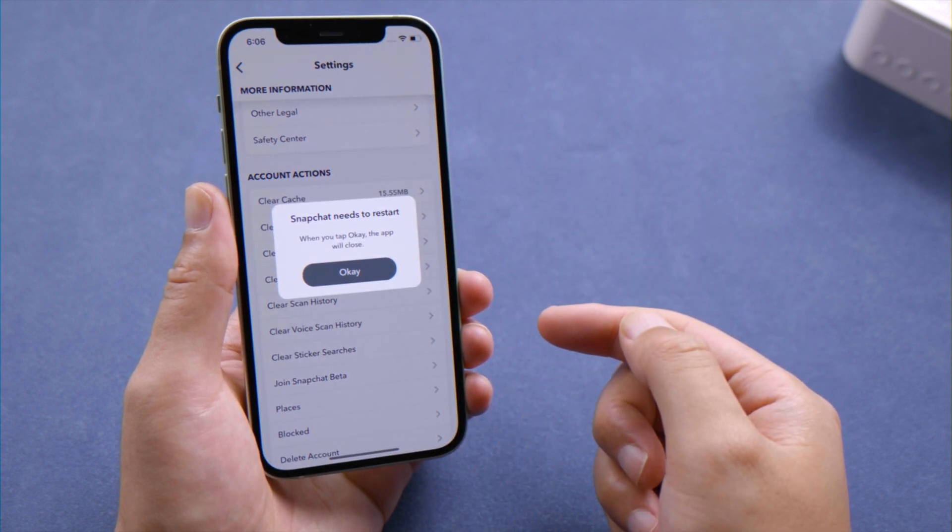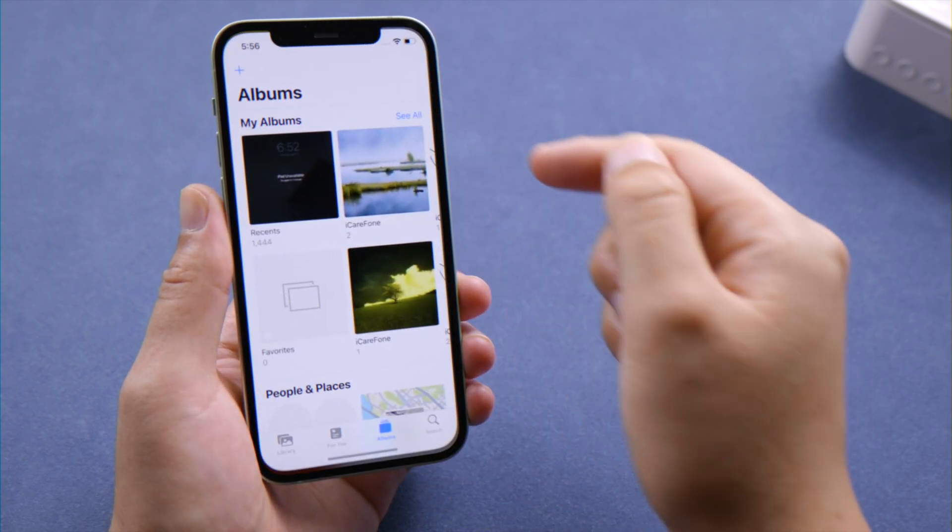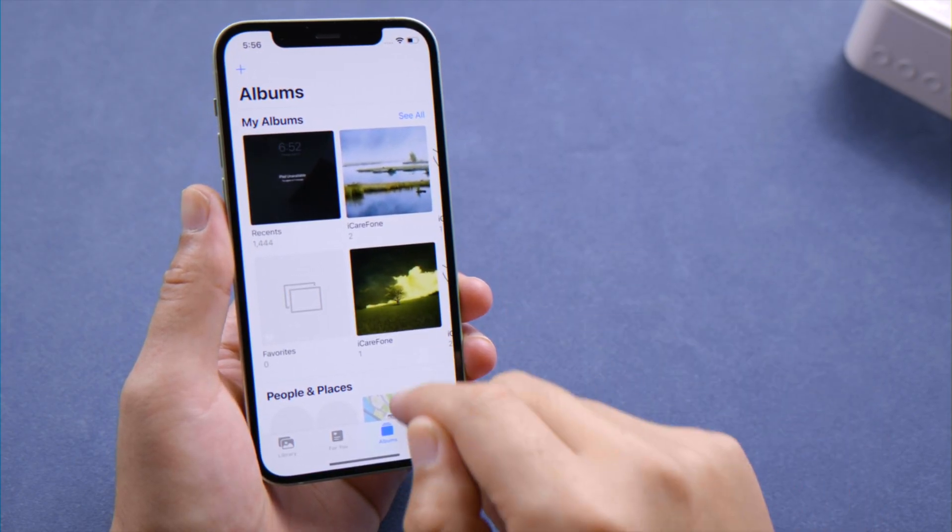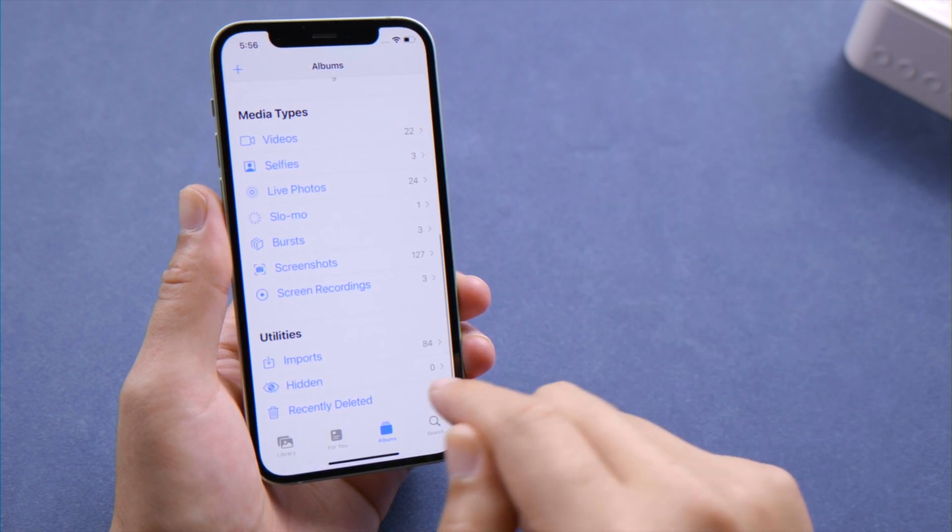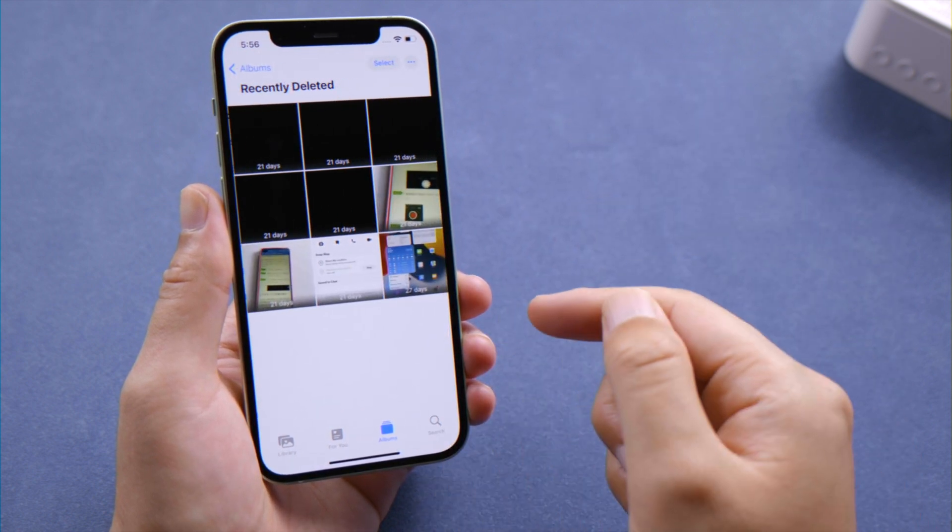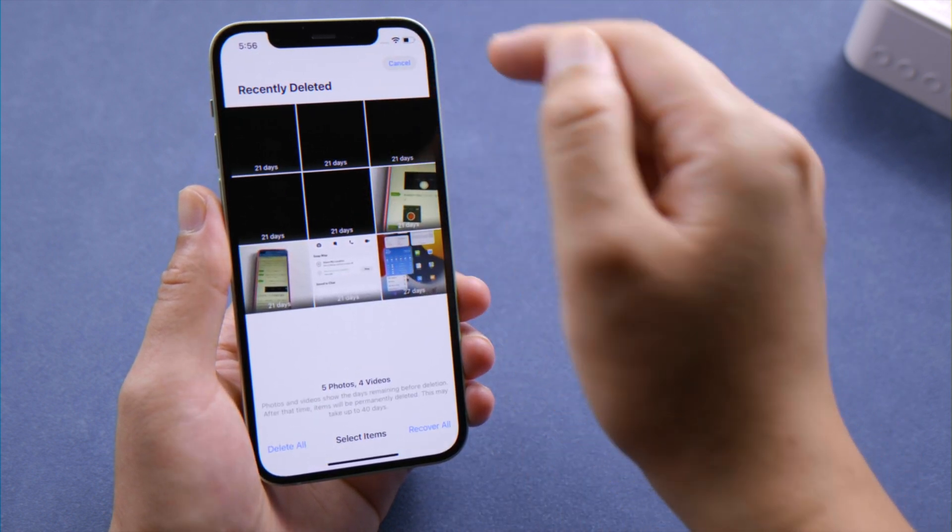Moving on, the recently deleted pictures or videos in your Photos app also take up a lot of space, so it'd be a wise move to do it manually instead of letting your iPhone empty it every 30 days.